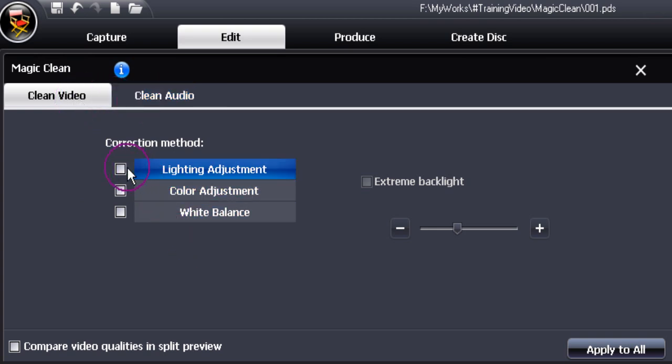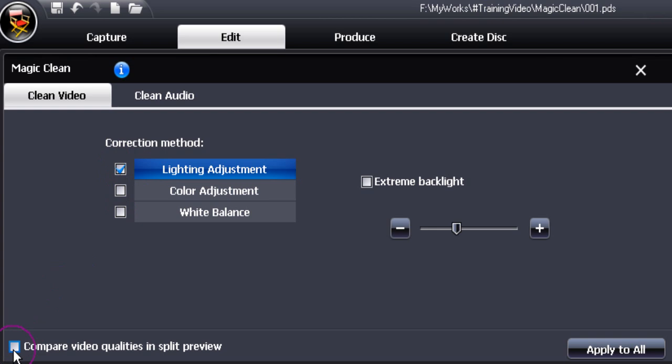To activate one of the features, all you need to do is to tick it. I'd suggest you also compare video qualities in split preview and opt to tick that box as well.